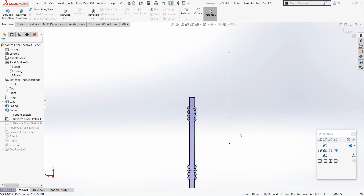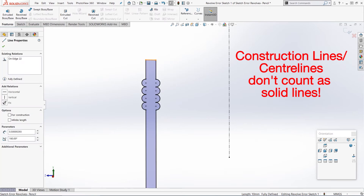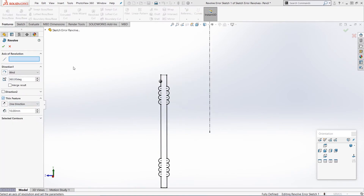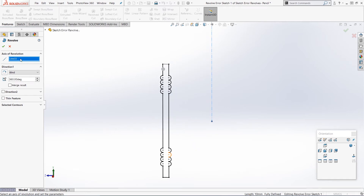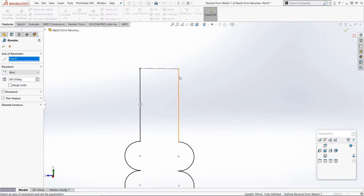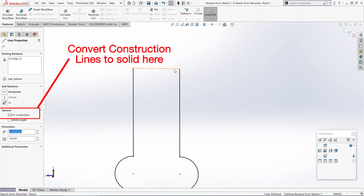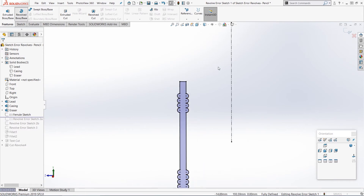Just one more thing to note: if you have a construction line or center line anywhere in your profile, that doesn't count as a solid line - it basically counts as a gap. So if I make this one a construction line and try to revolve, again we get the error. So make sure you have solid lines all the way around the outside of your profile. It can be quite hard to see construction lines because they look just like a solid line when zoomed out far enough. But if you look closely, you can see the top one is slightly thinner, and as we zoom in, gaps start to appear in the line. If you do have any construction lines, click on them and uncheck the box that says 'For Construction' on the left. Now with a solid line all the way around, we can make our revolve boss base again.